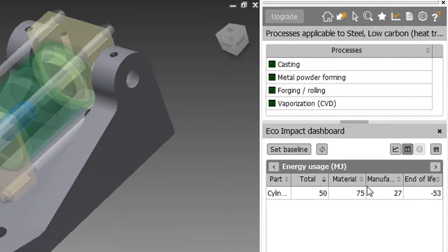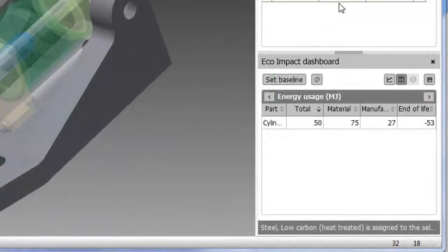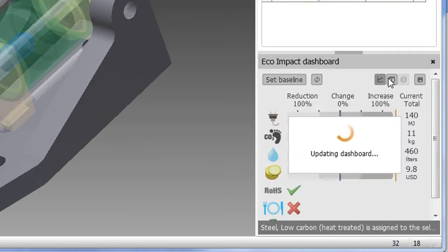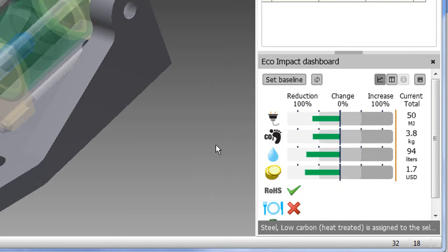Once you've got a new material and a new process, you can update the dashboard to take a look at the water usage, energy usage, carbon footprint, and the cost of the materials involved.